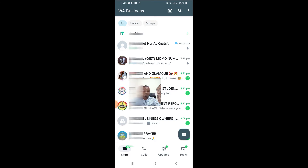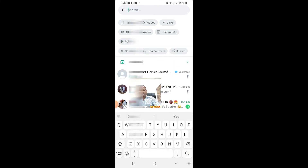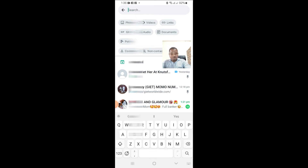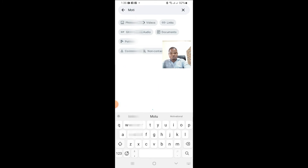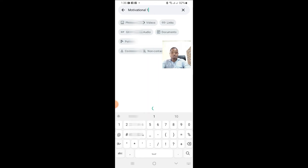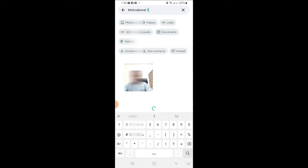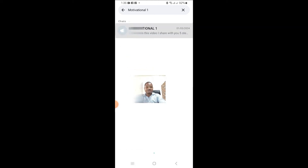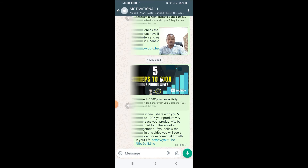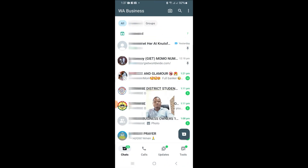So you have to take notice and follow all the two procedures. First, if you know the name of the broadcast list, you come and search for it. For example, the broadcast list I am searching for is 'Motivational One,' so I'm searching for it — and as you can see it has come up. When I click on it, it will just open and then anything I want to post I can come and post it here. That is the first method.